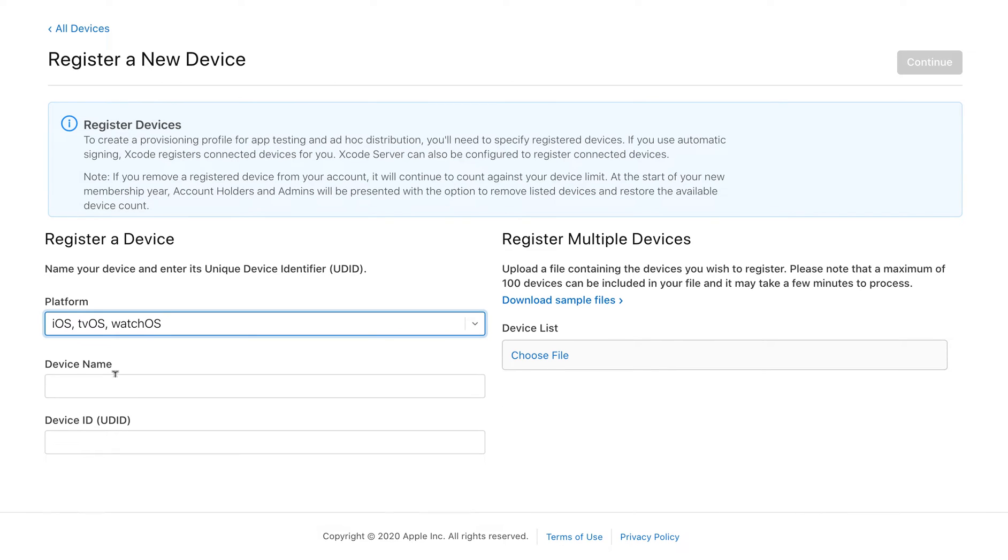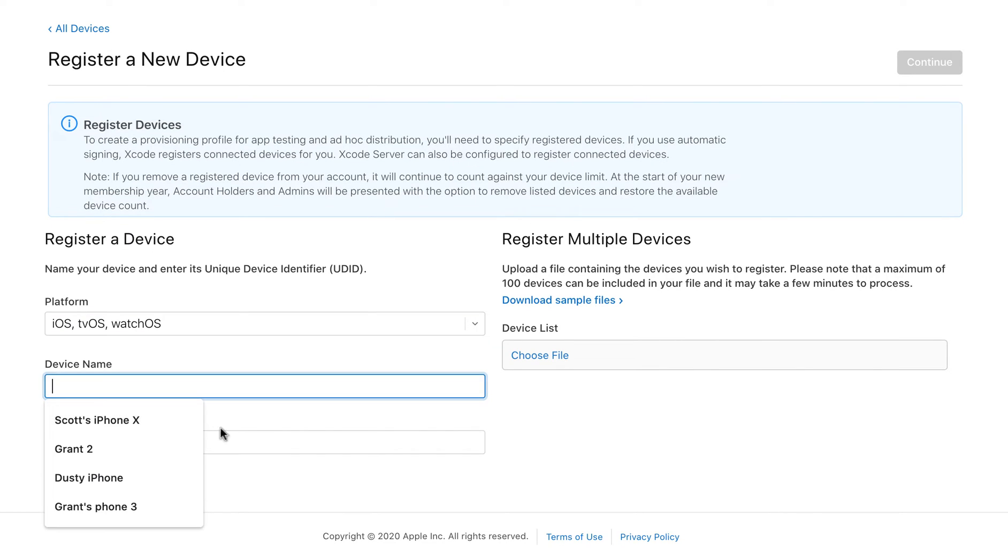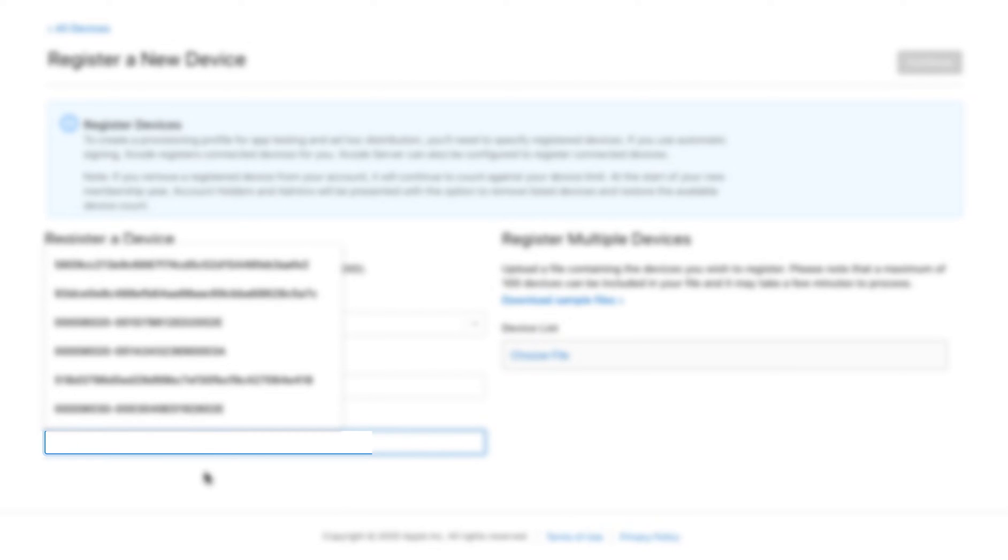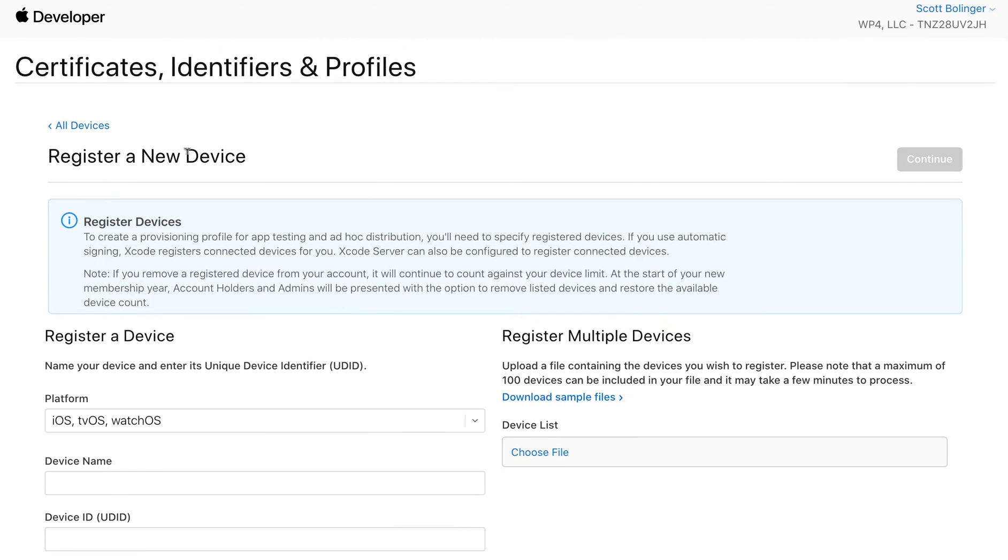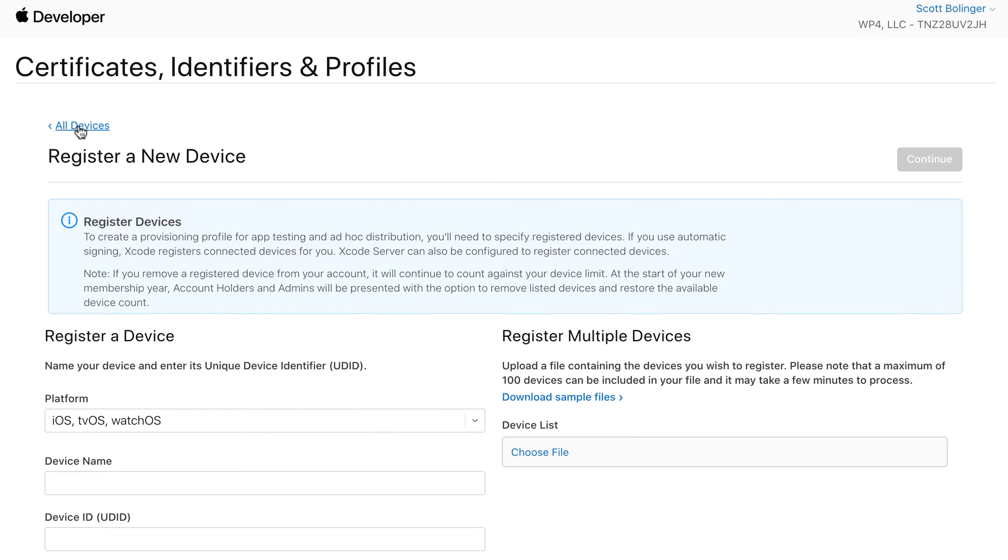You're going to add your device name, such as Scott's iPhone, and then you're going to add your device UDID. You can check out our documentation to see how to find that UDID. Basically, you plug it into your computer, go to the Finder and click on the device, and then click on the serial number, and it'll show you the UDID. Go ahead and add that.